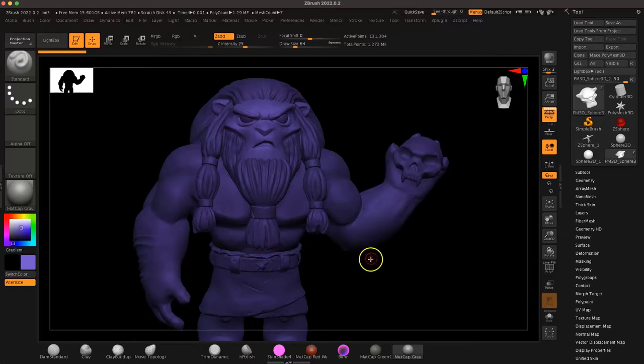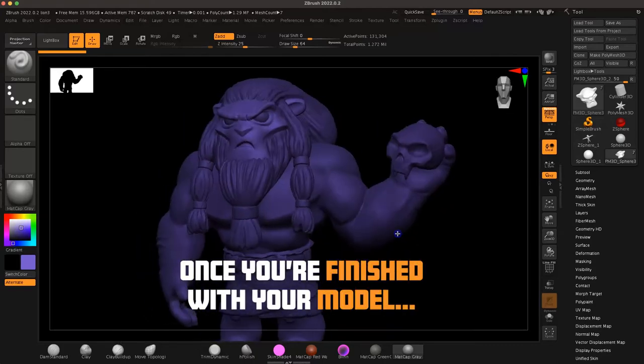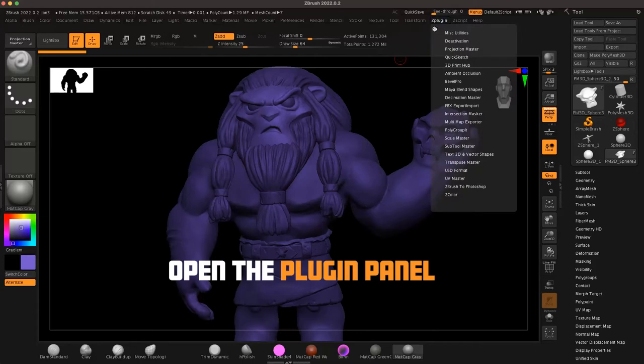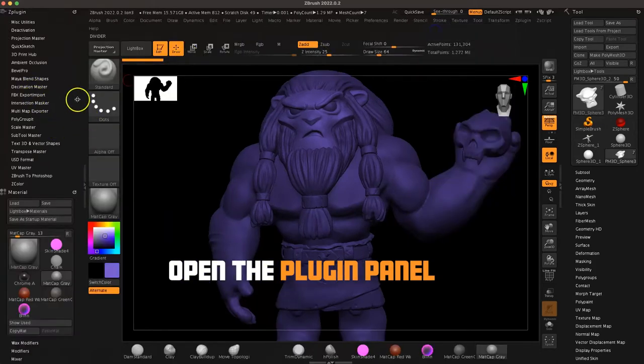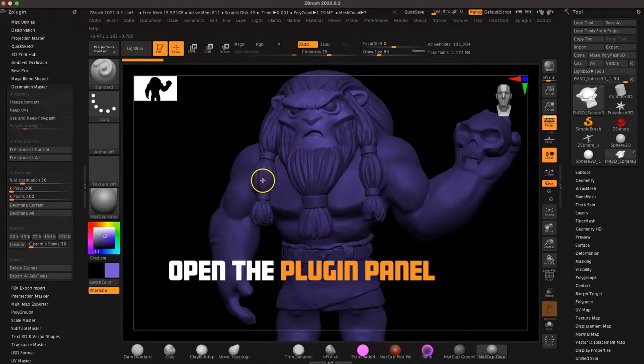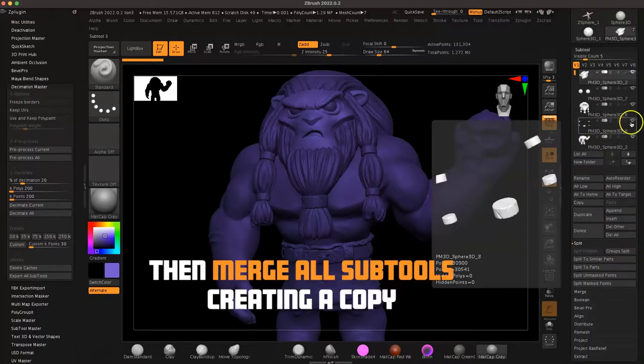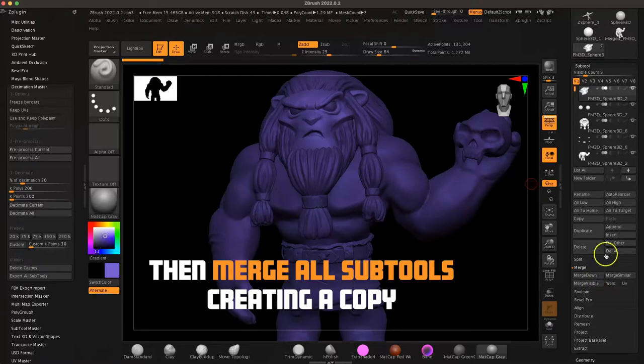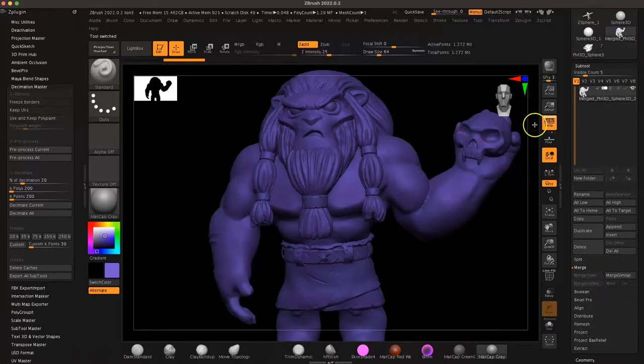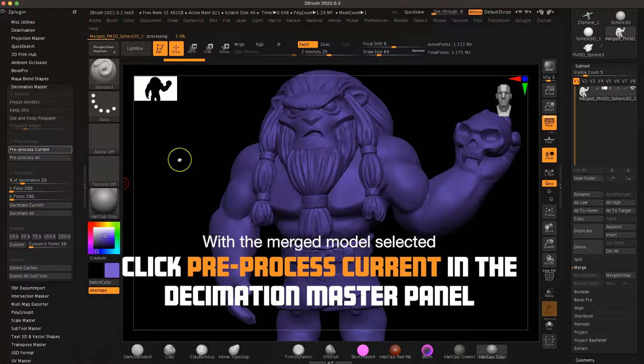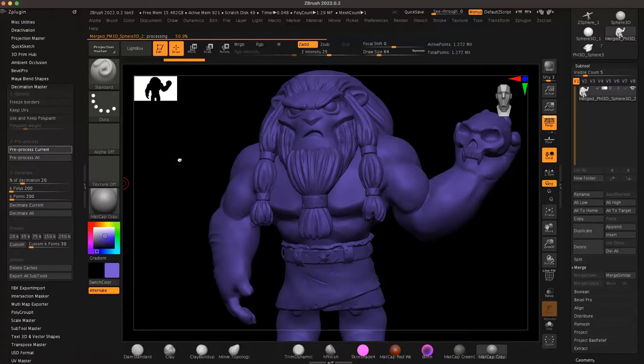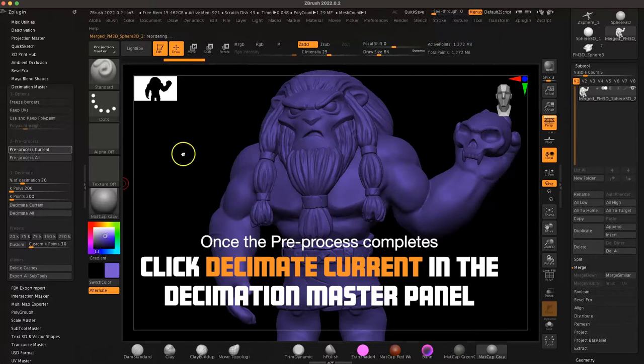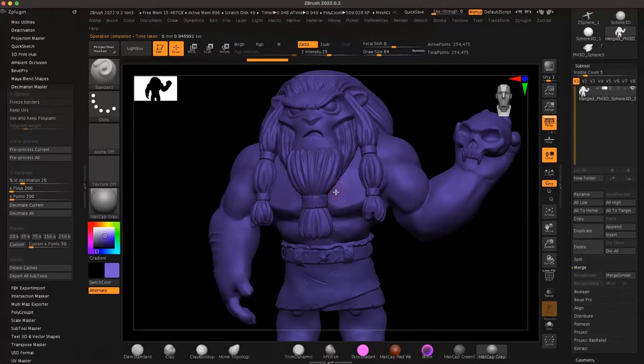You can see once you're finished with your model, everything looks all hunky-dory. It's time to open the ZPlugin panel. We want to open up the Decimation Master tab. Before we go too far, I want to go ahead and open up the Subtool tab on the right there and Merge Visible and then select the object or tool called Merged PM3D. And then pre-process that bad boy in the Decimation Master panel. That'll take a minute to think through all the goodness there. Once it's finished pre-processing, decimation happens real quick.